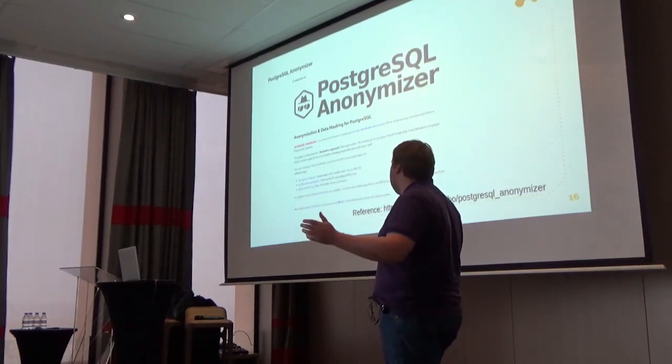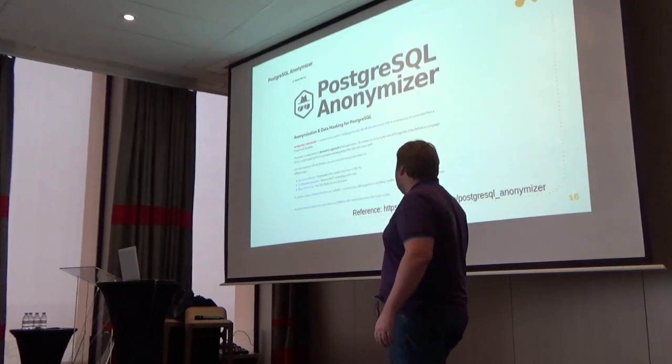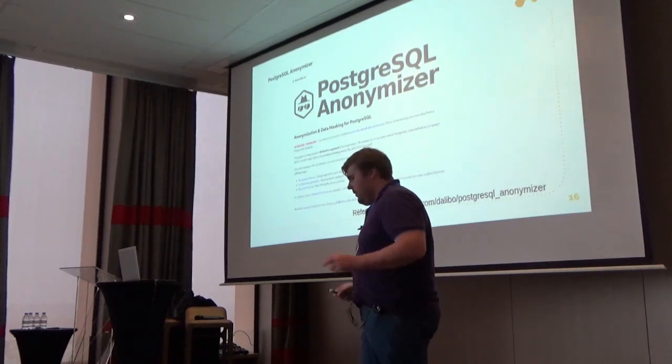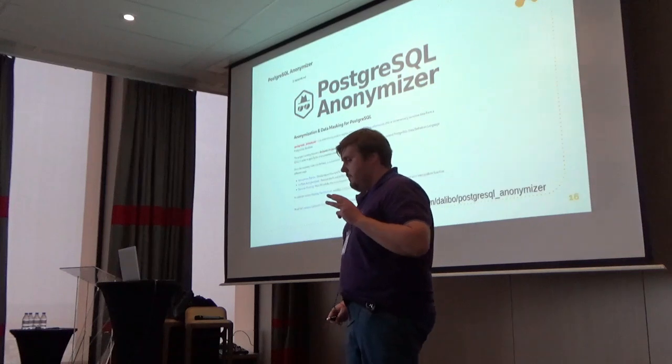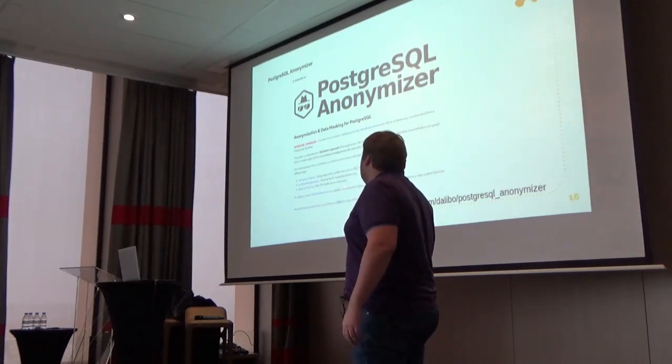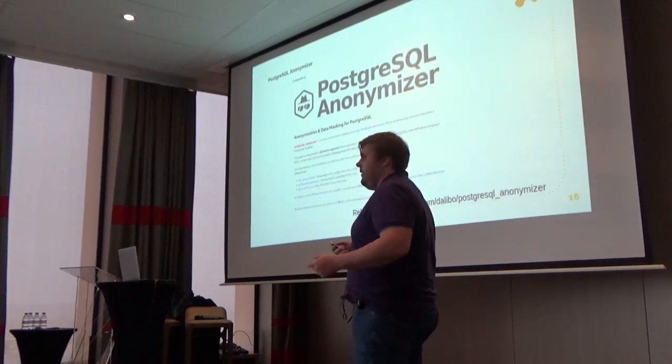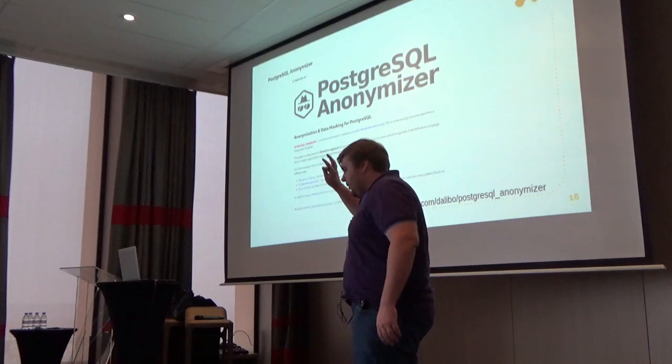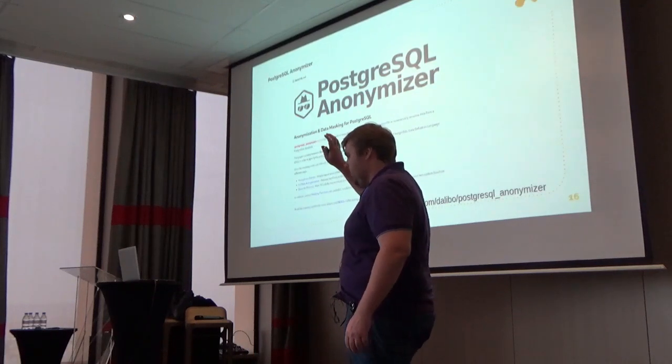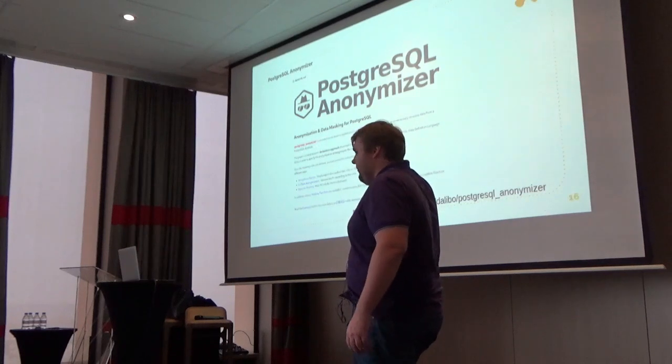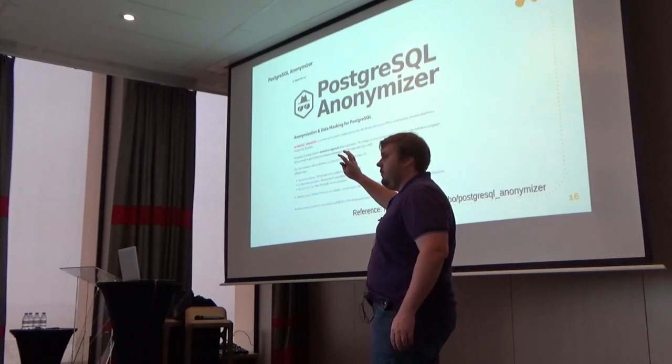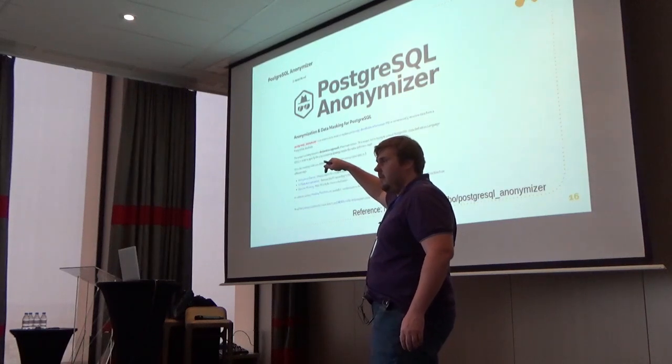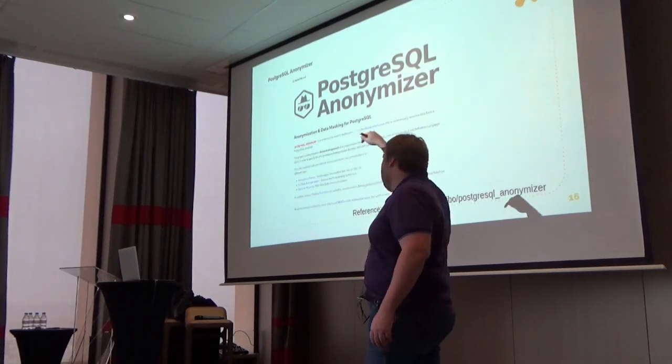This extension can do three different things that are really precious in my opinion. You can do anonymous dumps. We use it on our solution: we have production environments, from production environments we have backup environments, from this backup environments we insert the instruction to anonymize the data, and from this backup environment we make available for our developers databases with data shuffled, encrypted and so on.